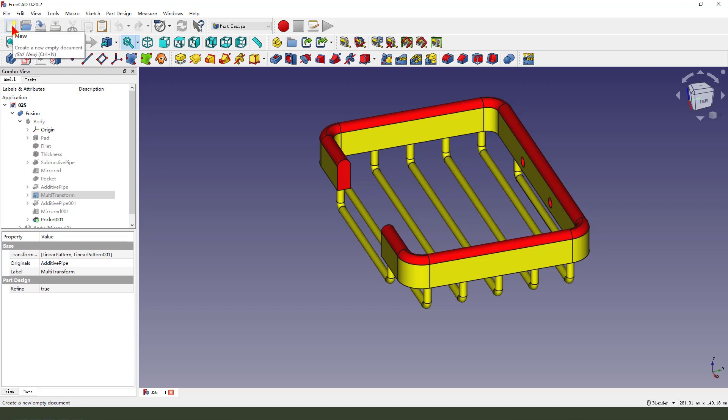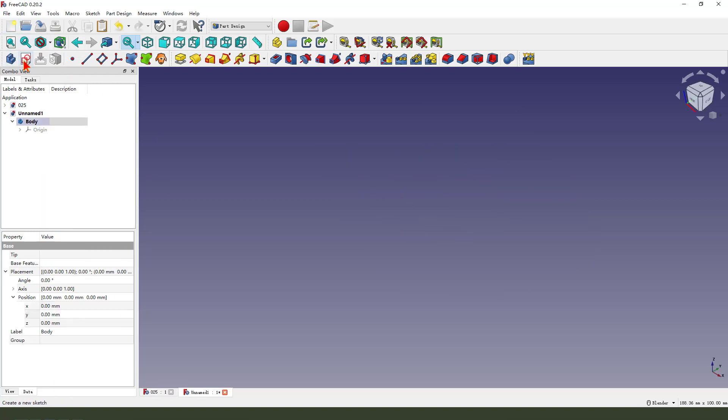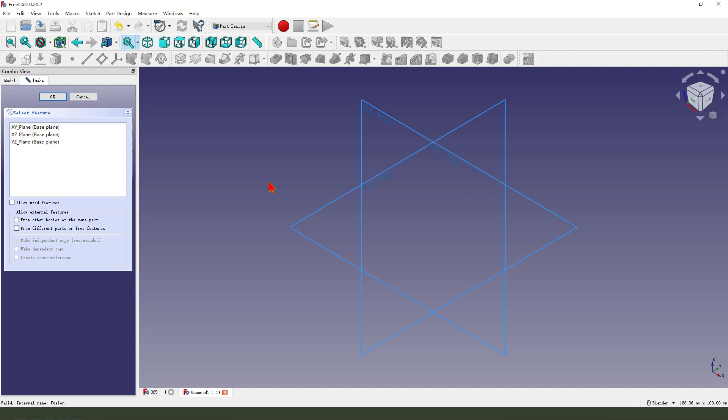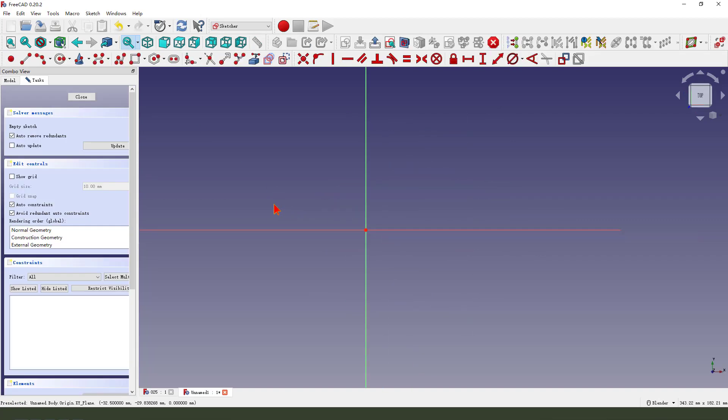Create a new file, create a new body, create a new sketch. We select the X, Y plane.